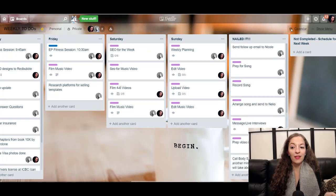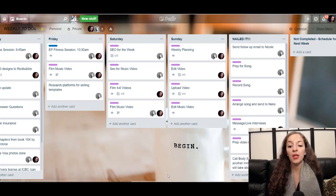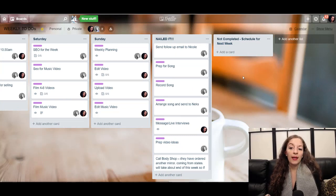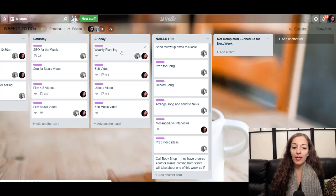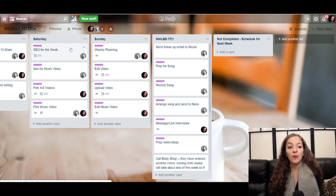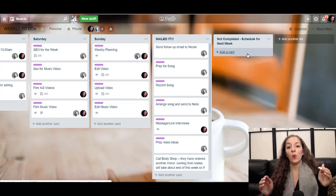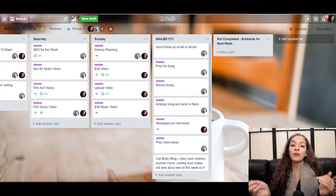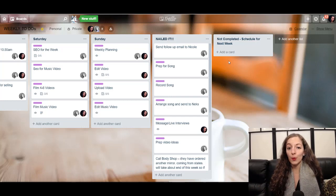You can see everything that we've gotten done in Nailed It. We also have another list that says not completed but scheduled for next week. That is when we do our weekly planning on Sundays — there are tasks that we haven't completed, we take those out of those days, put them in here. Then when we go to plan our tasks for the week again, we can look at those cards and reset them back to whenever we're supposed to get them done.